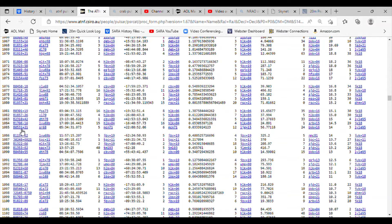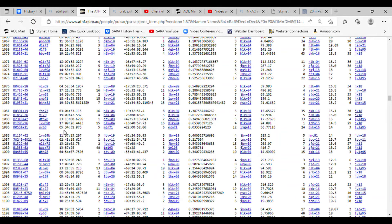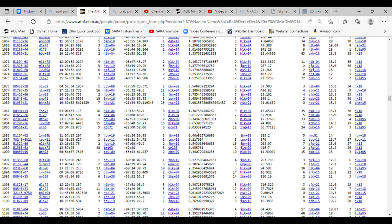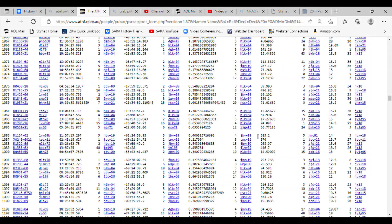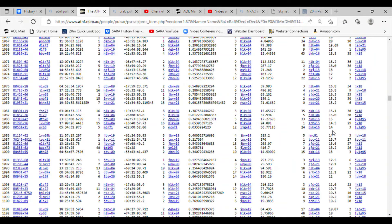Right ascension is 05 hours 34 minutes. Declination is 22 degrees 0 minutes. The period is 0.0334 seconds. The dispersion measure is 56.77. And the signal strength at 1400 megahertz is 14 milliJanskys.